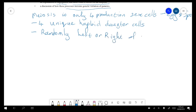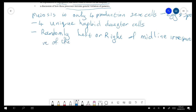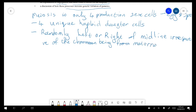Write that the chromosomes are placed randomly left or right of the midline, irrespective of the chromosome being from maternal or paternal origin.